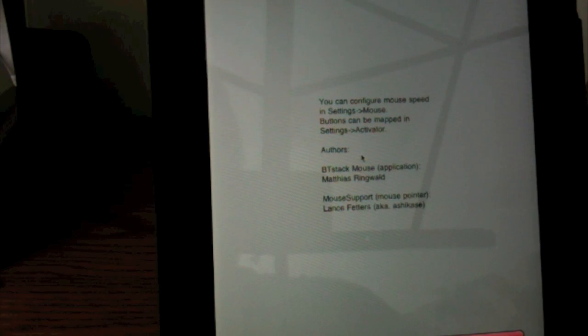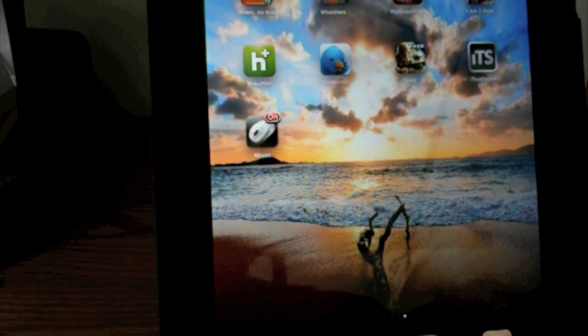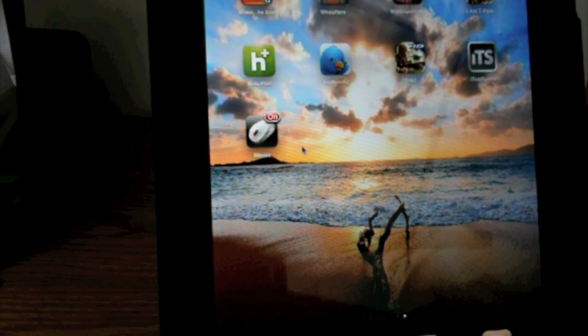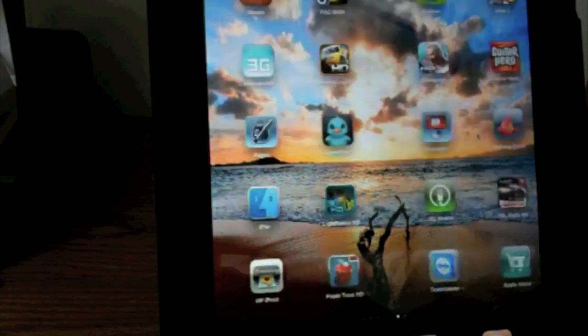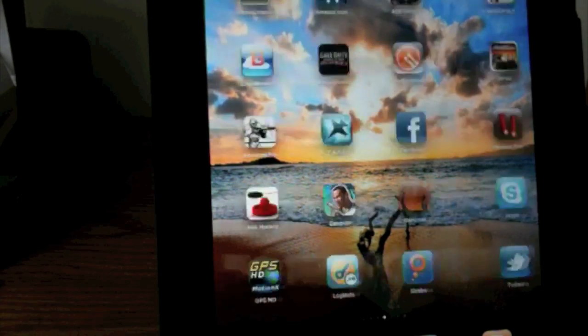And there is a mouse on your Apple iPad. You can see right here where this tells you you can configure it in Activator. And right there you can see that there is a mouse on my Apple iPad.